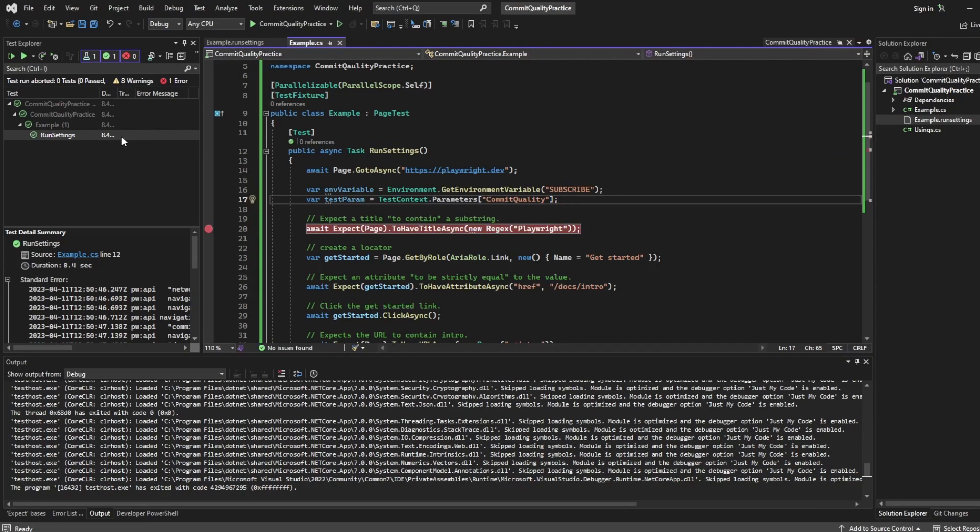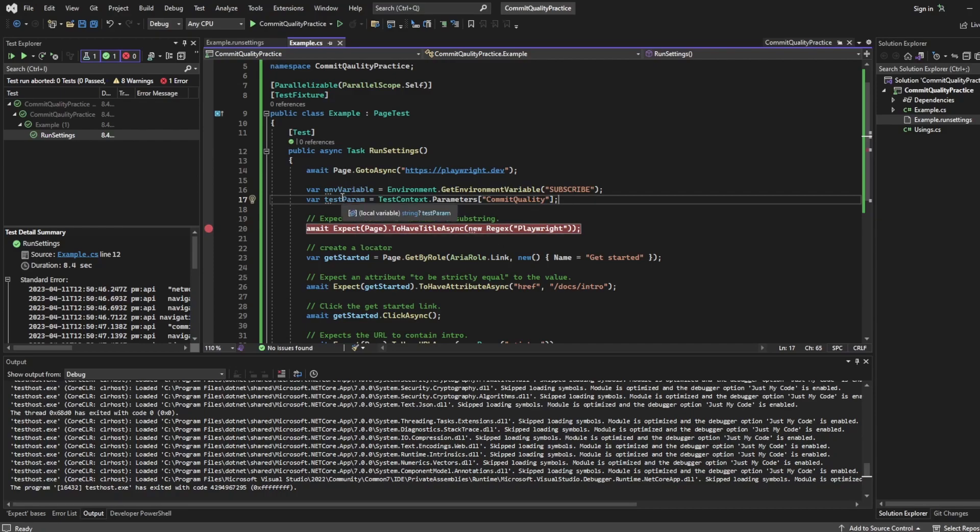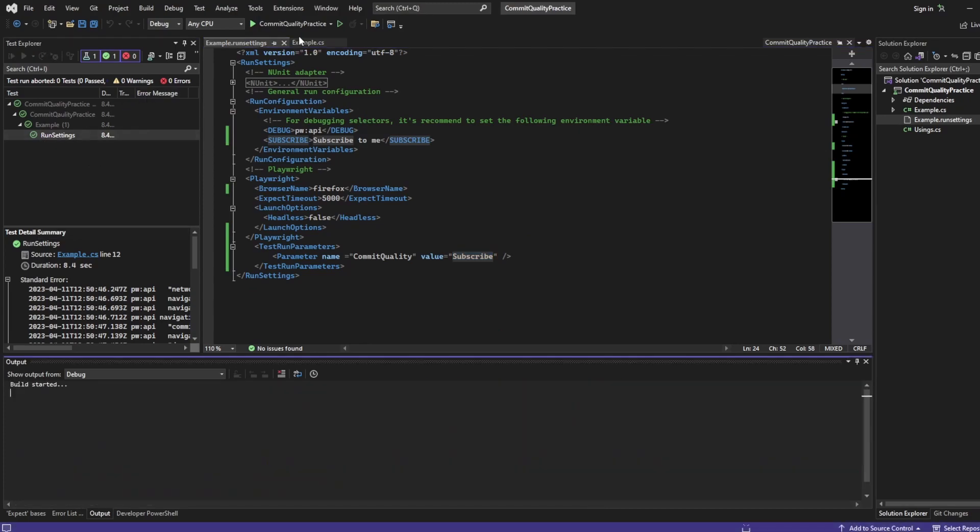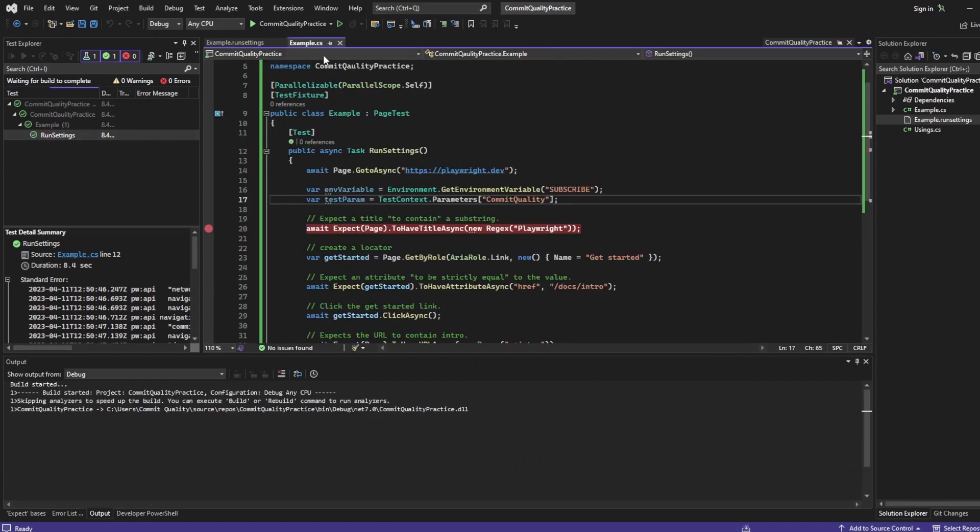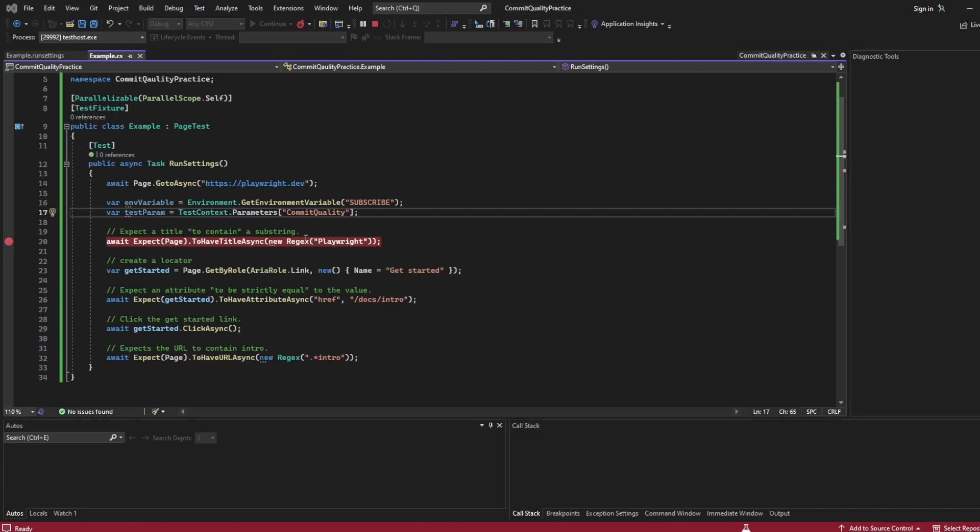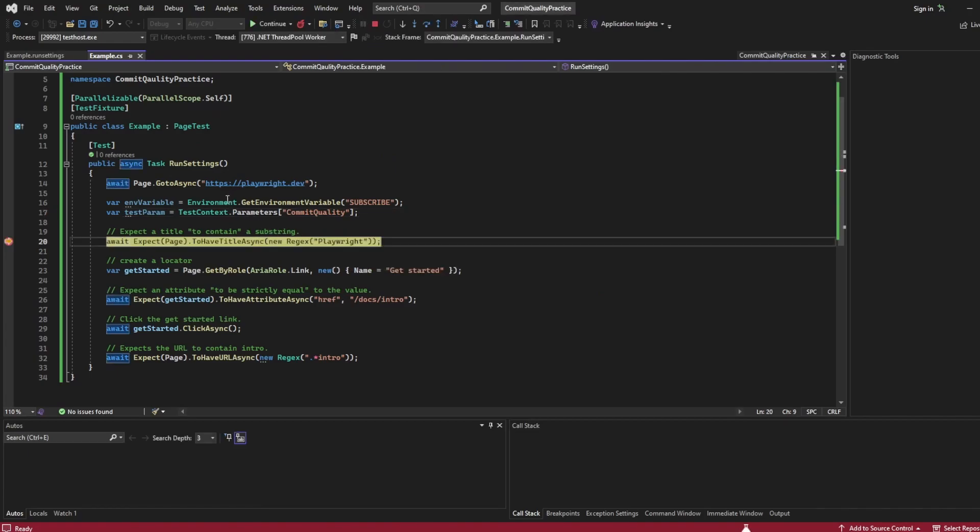We'll put the breakpoint back down here and we'll debug. So what we're expecting now when we hover over test parameter we should have the value of subscribe right there. Here we go.